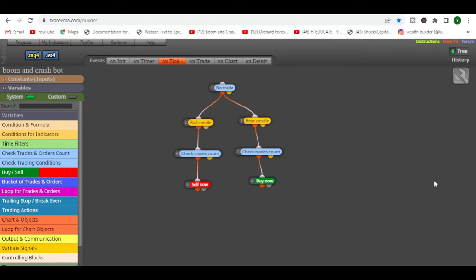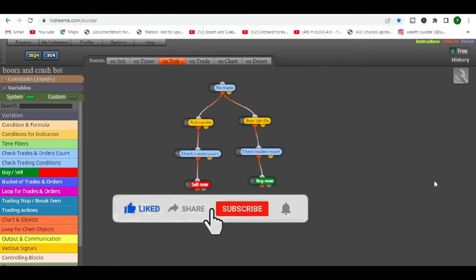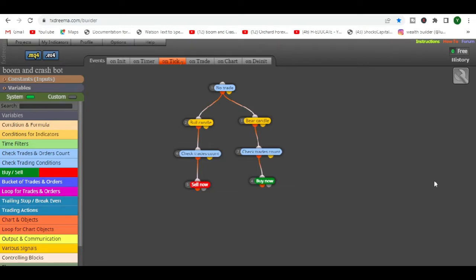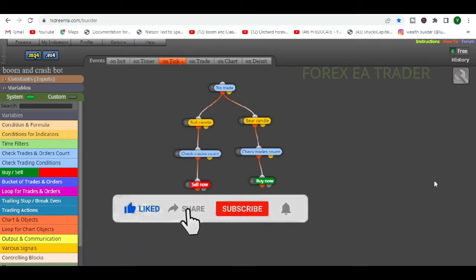If you have a good strategy and you want to turn it into a forex robot that can trade for you 24 hours a day, seven days a week — including crypto — these are the videos you want to watch. Everything I show you here is free, and you don't need coding skills. Many people get intimidated by MQL4 or MQL5 programming, but that's exactly what this channel addresses.